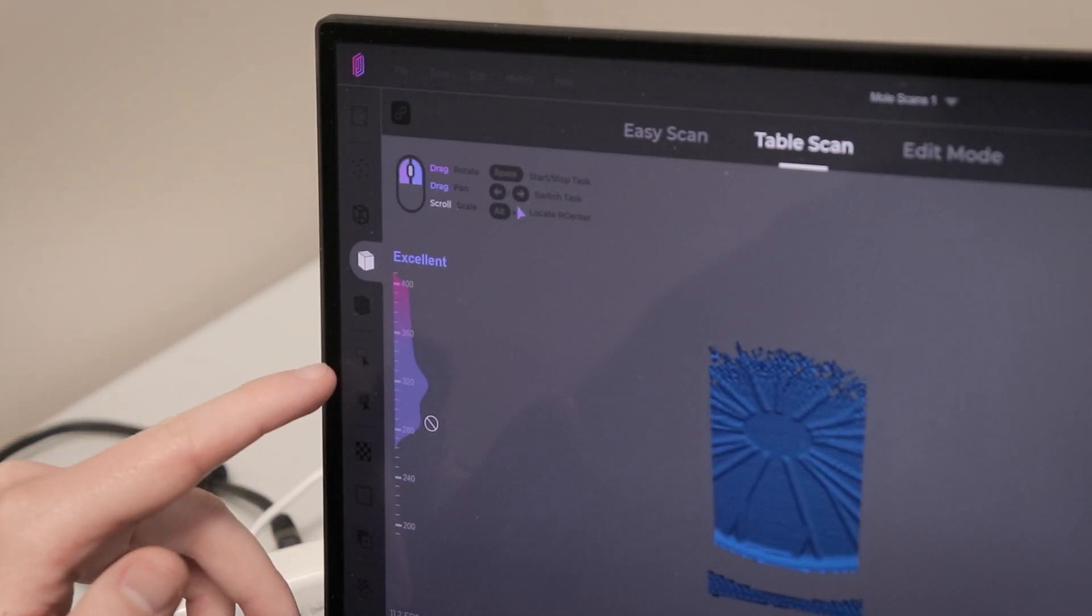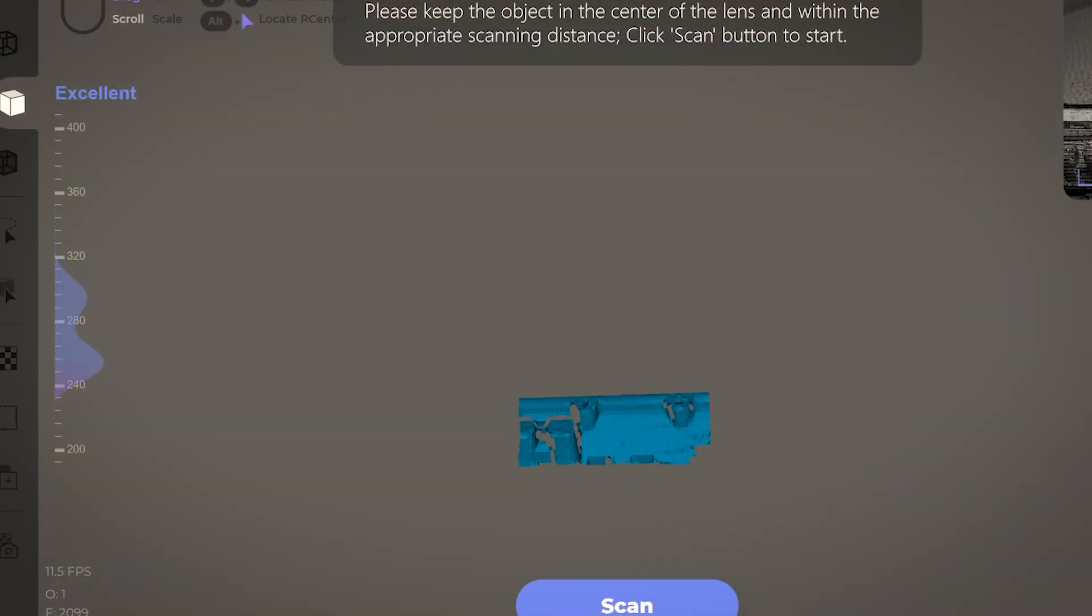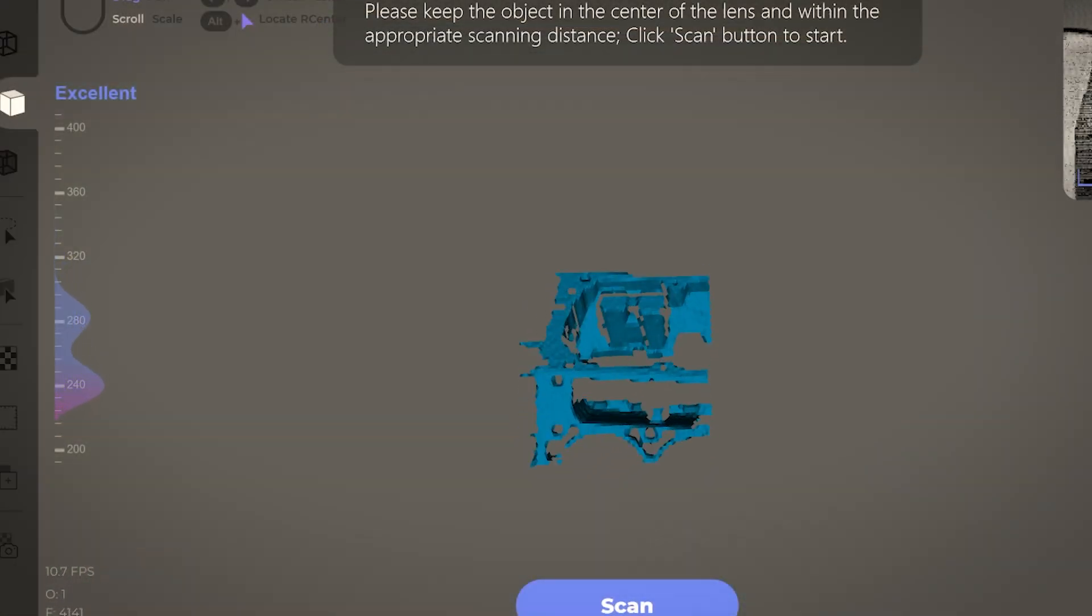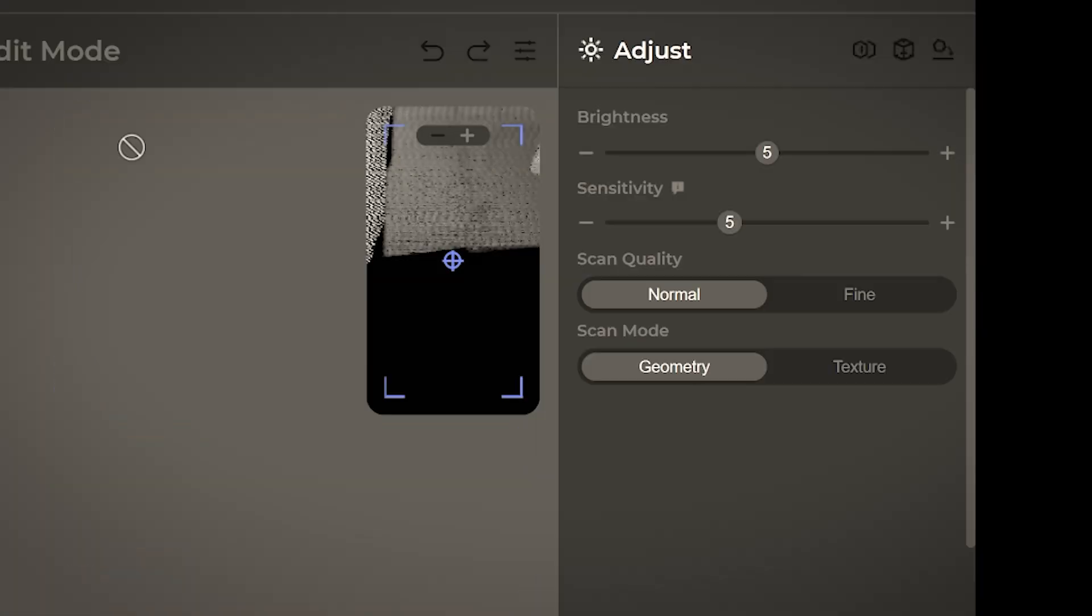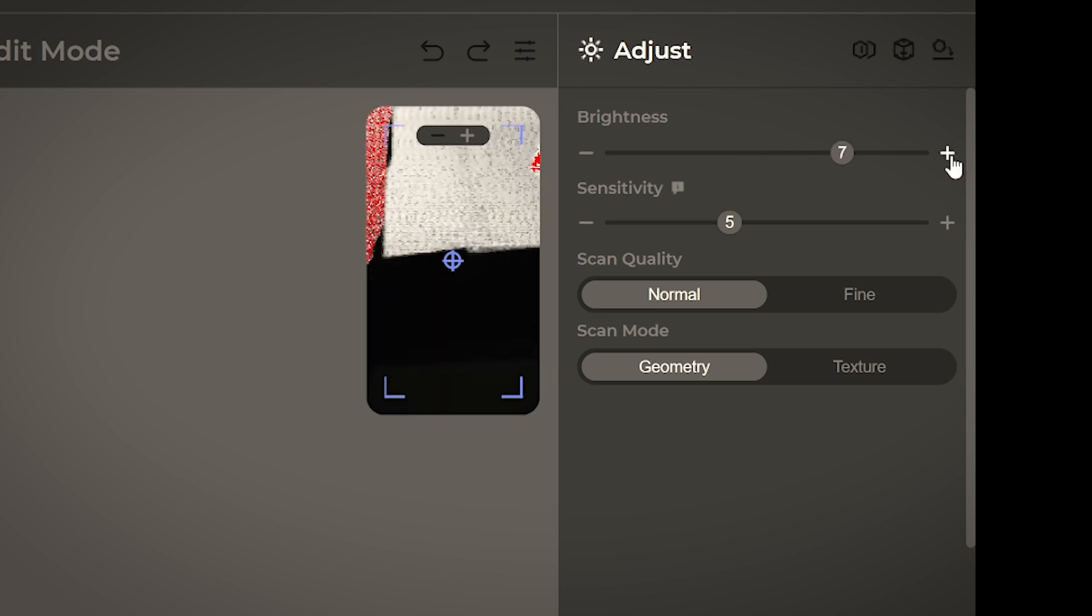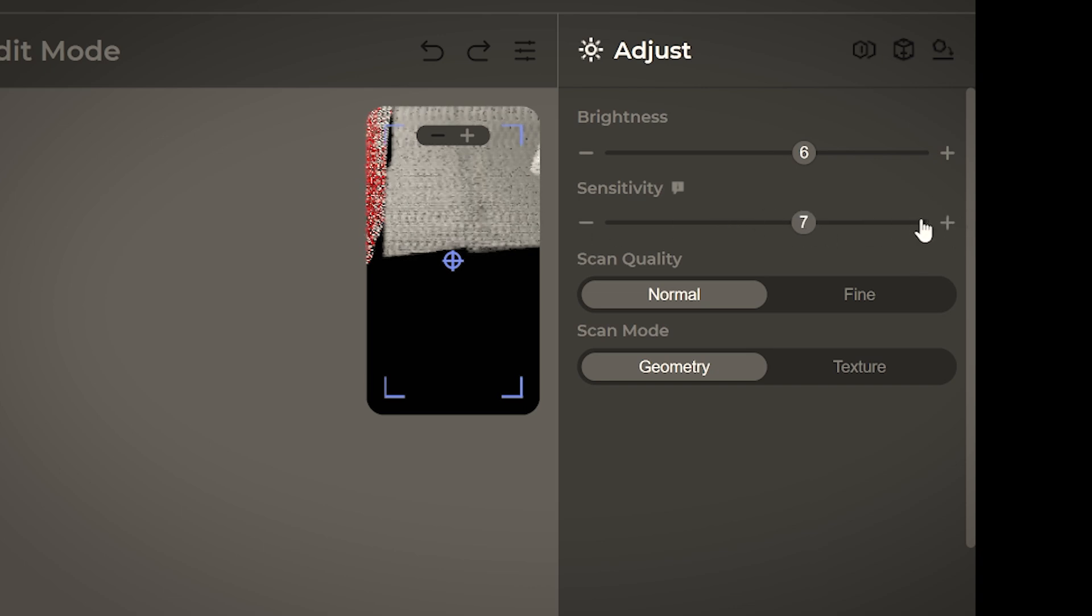When you're scanning, you'll want to pay attention to this meter on the left which will indicate if you're getting too close or too far from the object. Over on the right hand side, you have a few different options including adjusting the brightness and sensitivity. You can play around with these settings to see what provides you with the best result, which will vary depending on what object you are scanning.